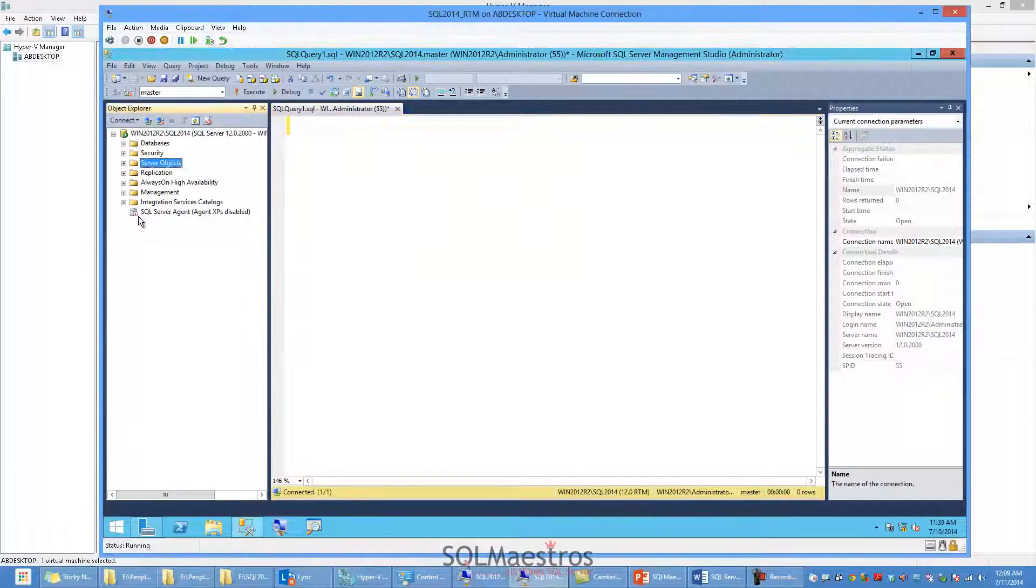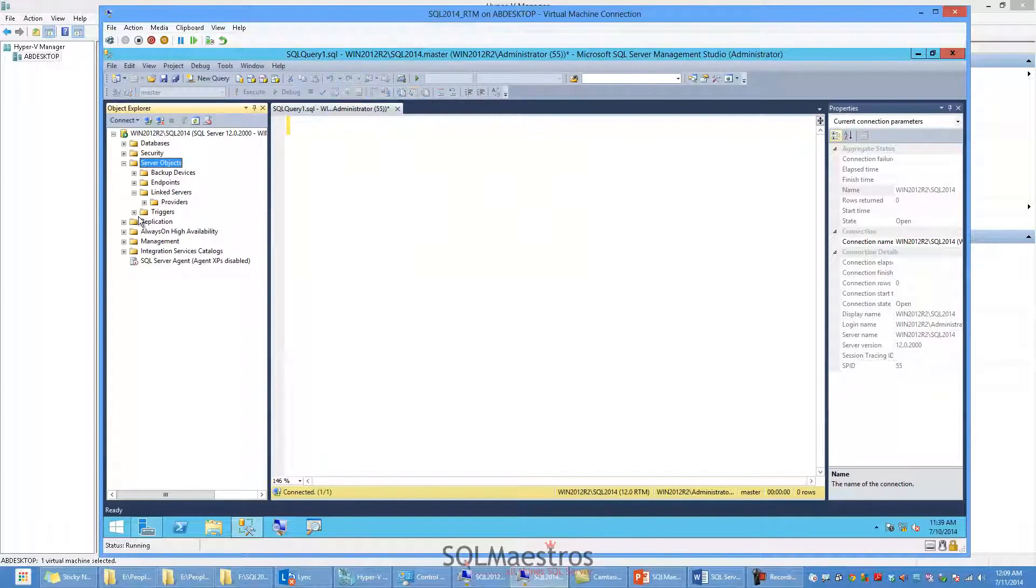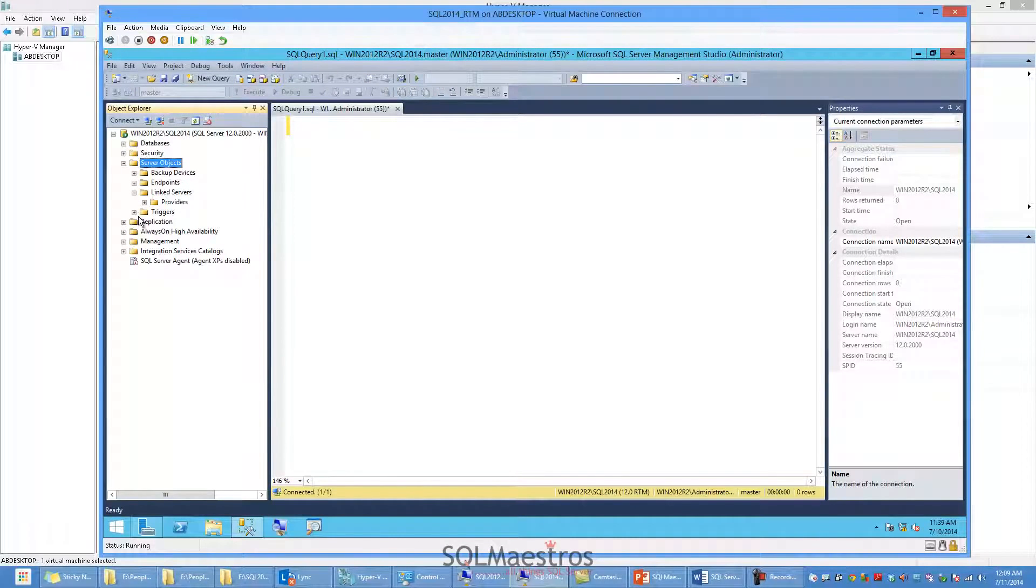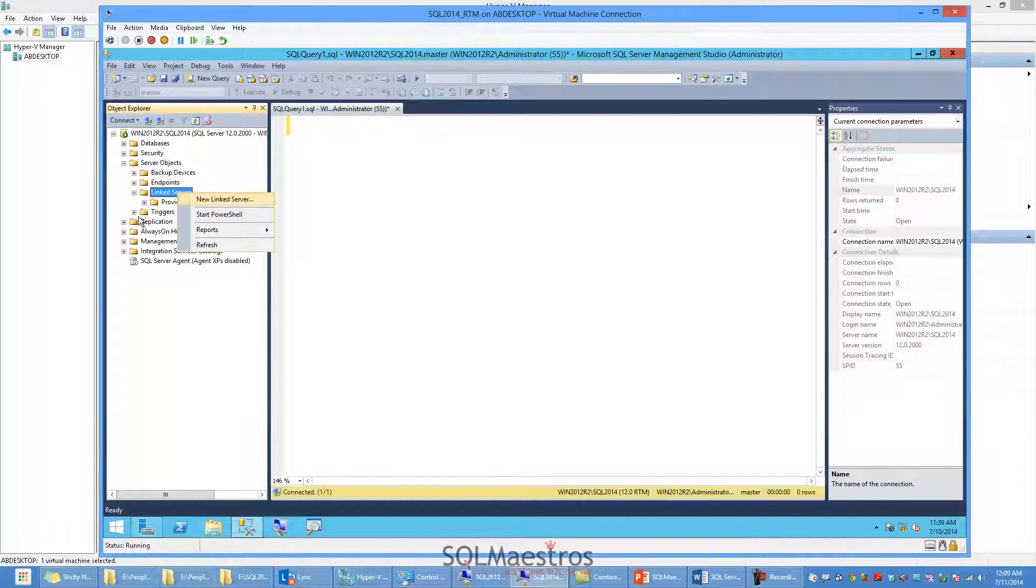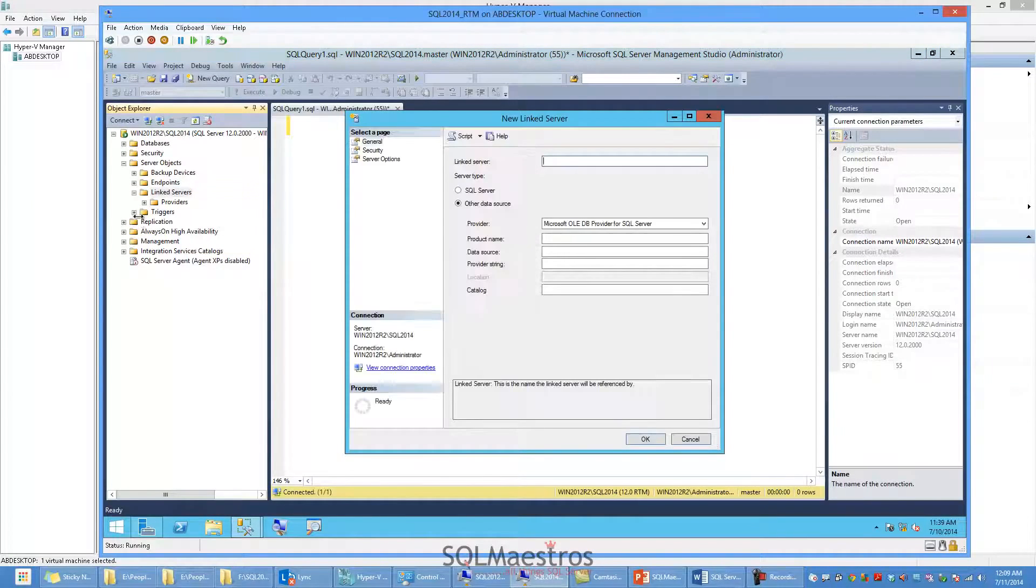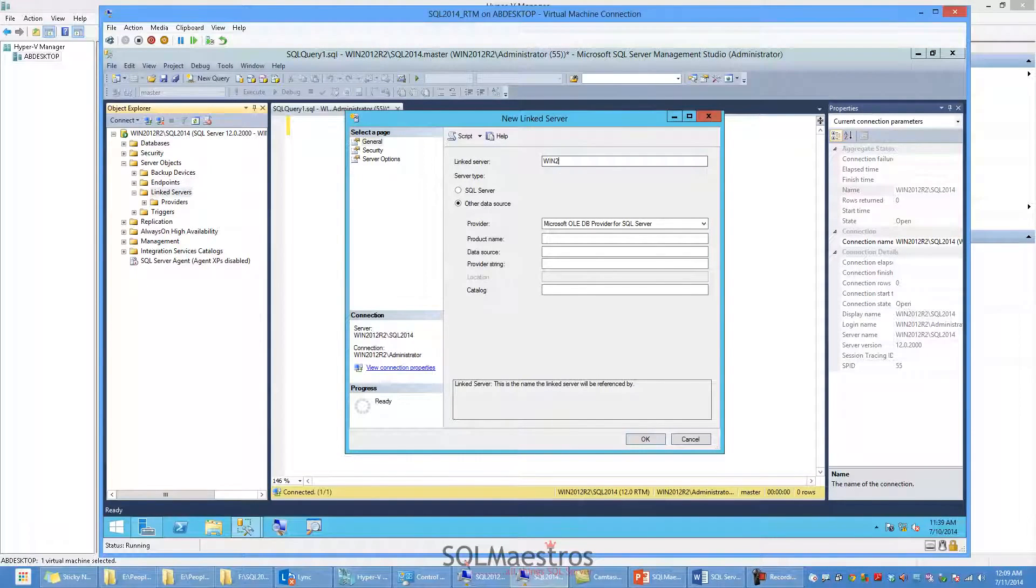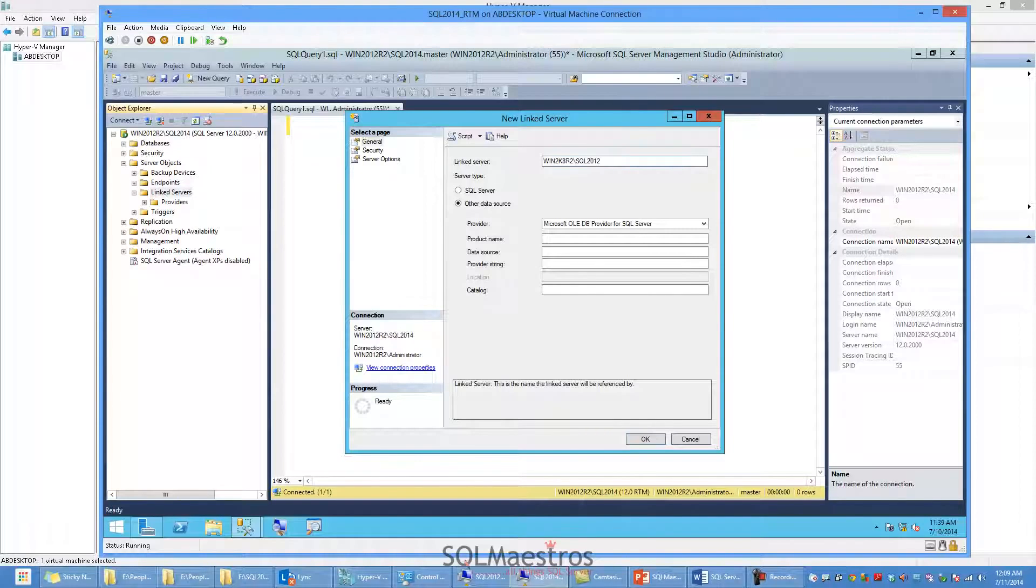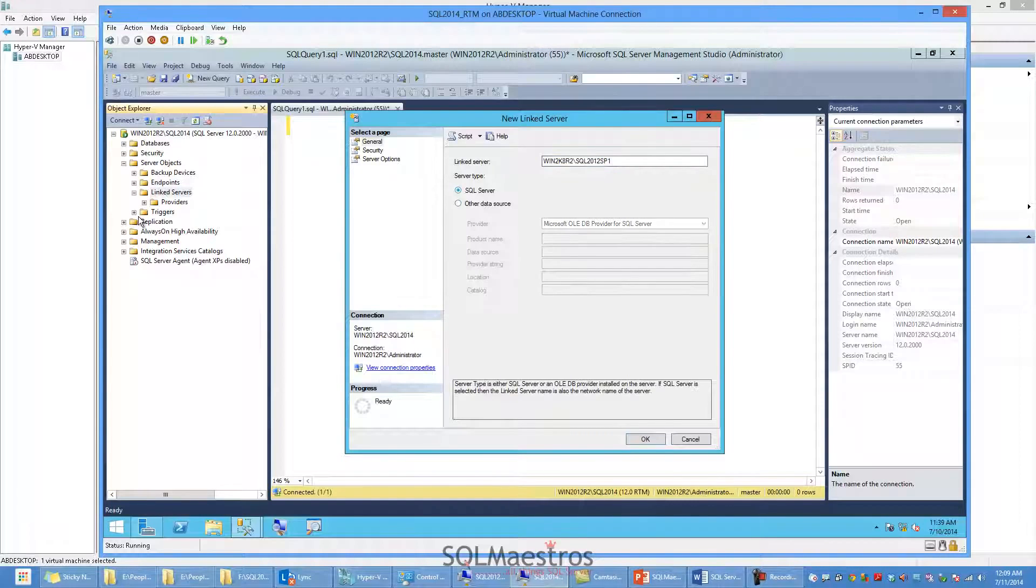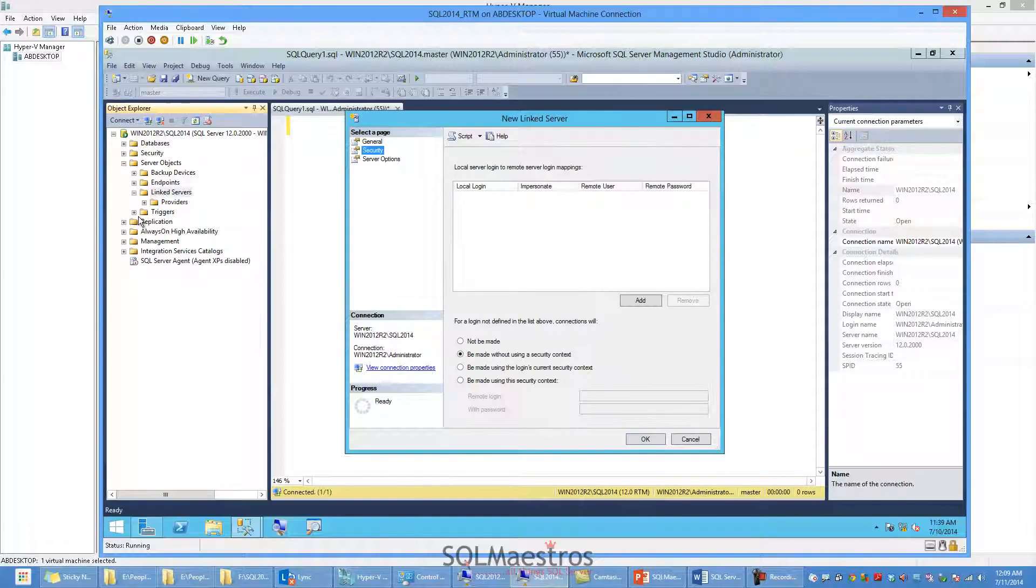I will expand server objects, and I repeat I am in SQL Server 2014 VM. Expand linked servers and create a new linked server. I need to specify the name of the instance and that would be the server name, win2k8r2 backslash SQL2012sp1. That's the name of my instance.